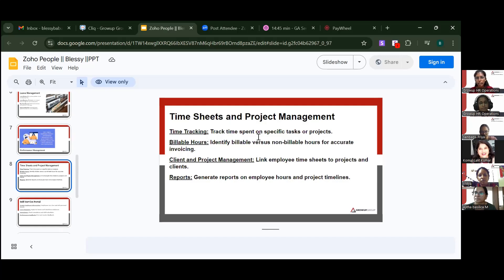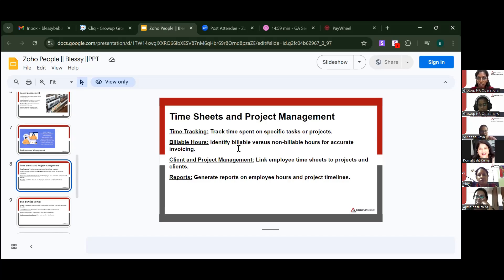For time sheets and project management, you can track time spent on specific tasks or projects — similar to a toggle timer. You can also identify billable versus non-billable hours for accurate invoicing, so if a task is billable like overtime, you can track those hours.